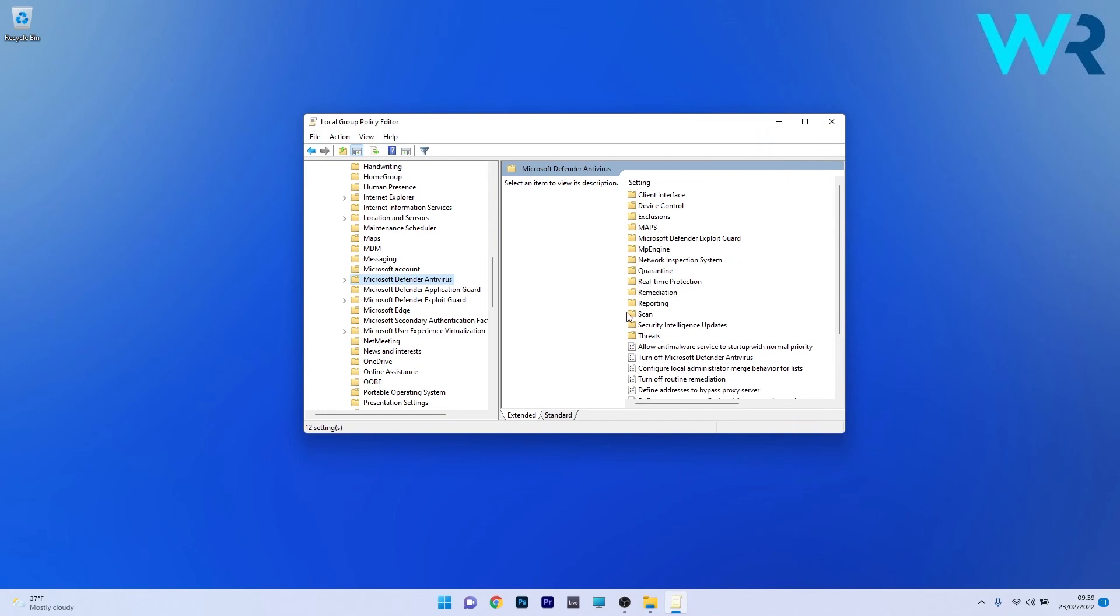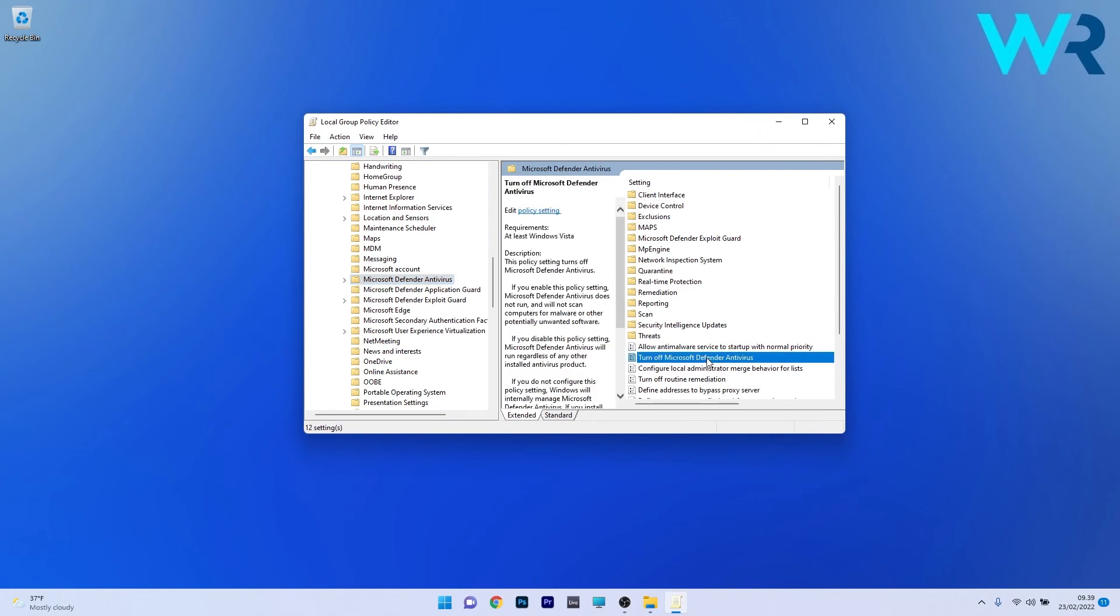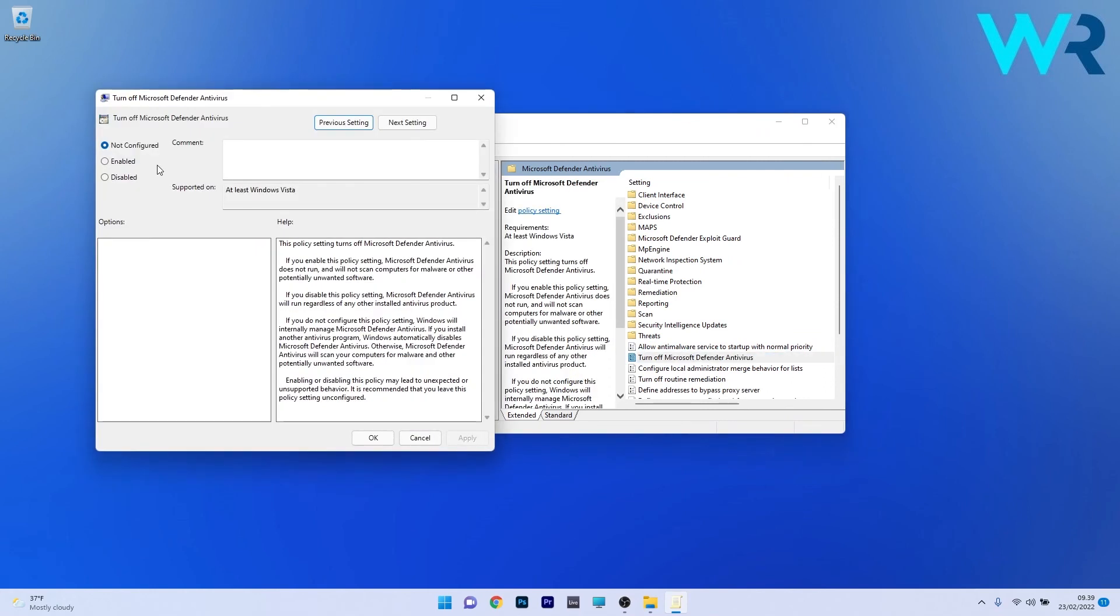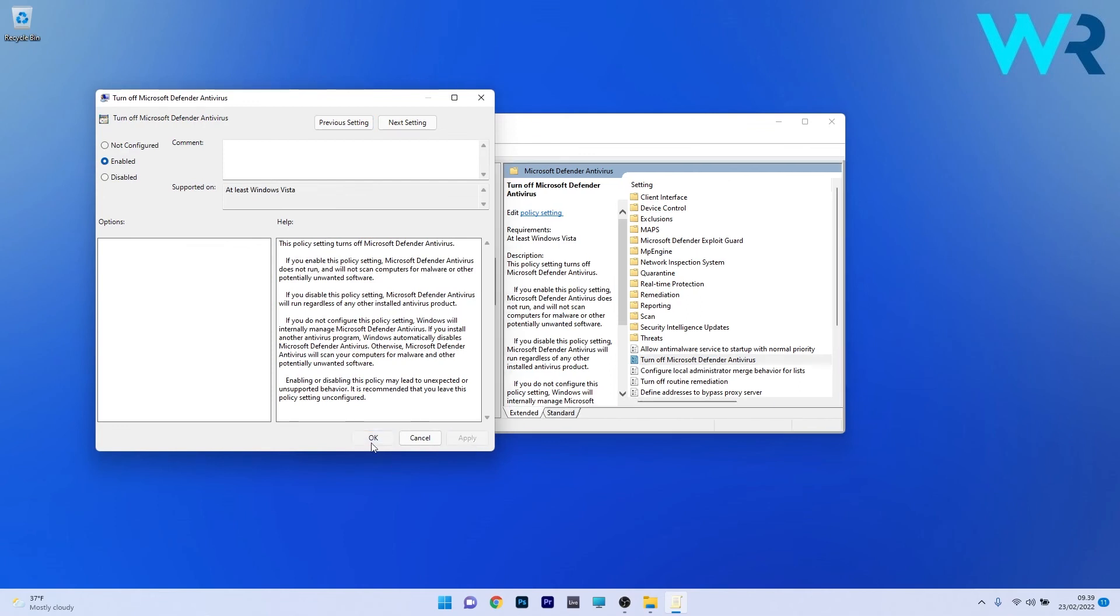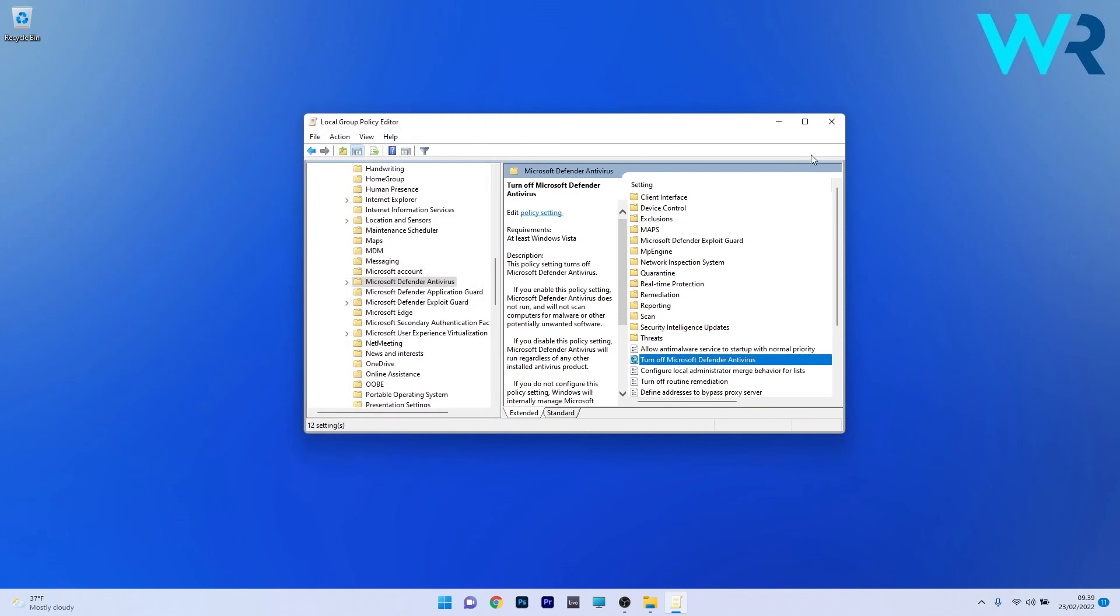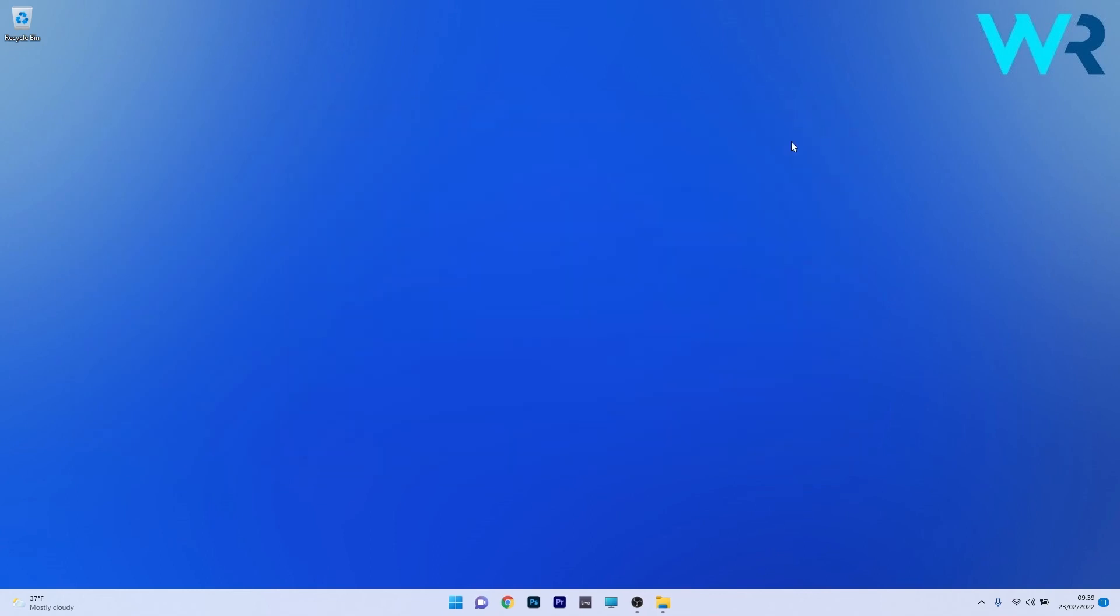Now on the right side, make sure to double-click on Turn Off Microsoft Defender Antivirus, and the last thing you have to do is simply tick the box next to Enable to turn off Microsoft Defender. Now just click on Apply and OK to save the changes, close the Local Group Policy Editor, and restart your PC for the changes to take place.